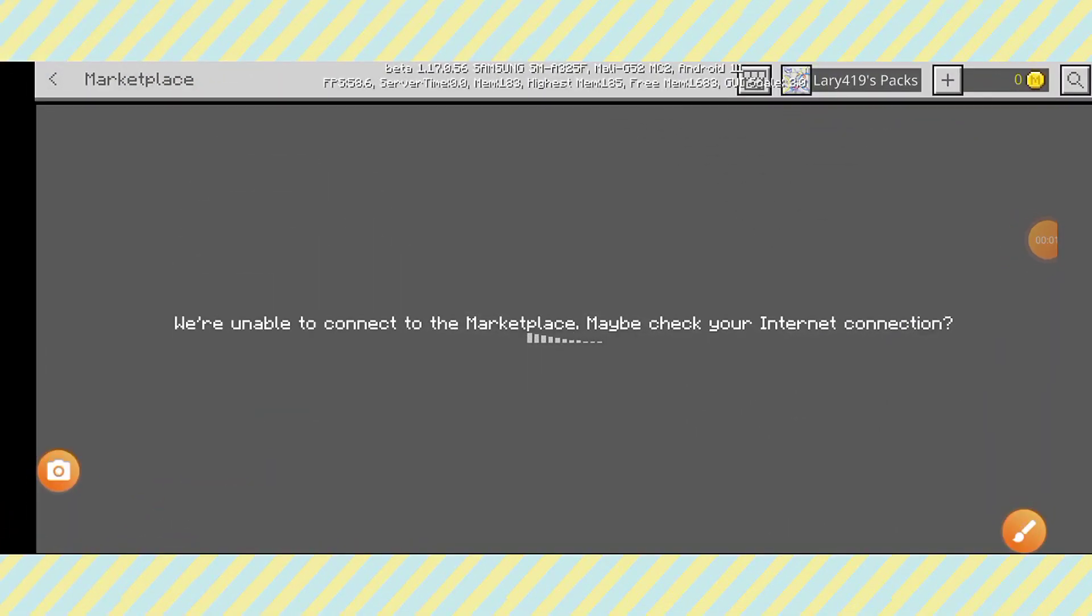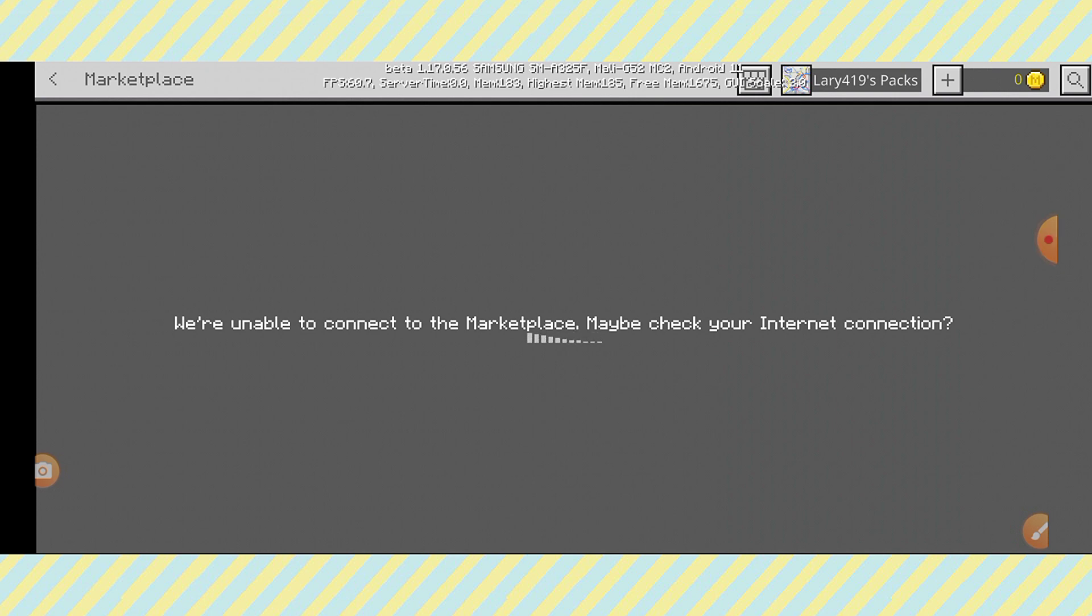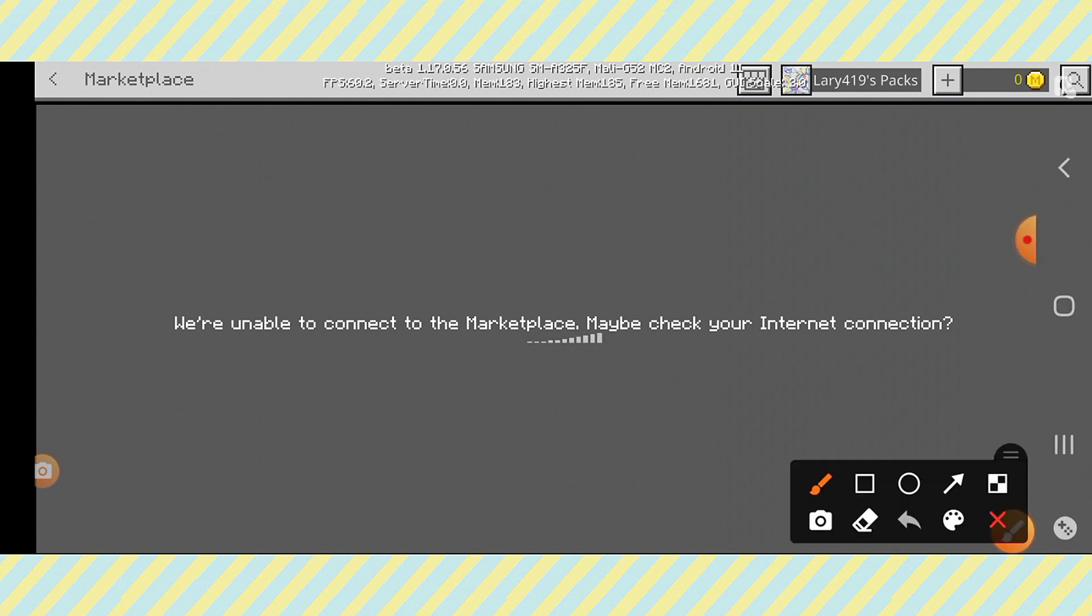Welcome to Tech Boss. In this video, I'm going to show you how to fix Minecraft Play Store and app connection to the Marketplace. Many people have had this problem recently, so now let's get to the main point. The reason you're getting this error—first, you will see here maybe check your internet connection.